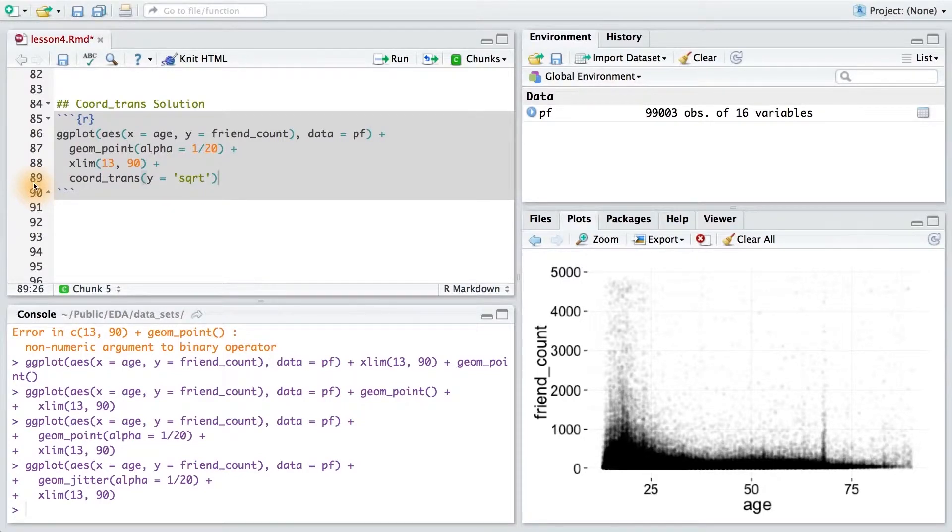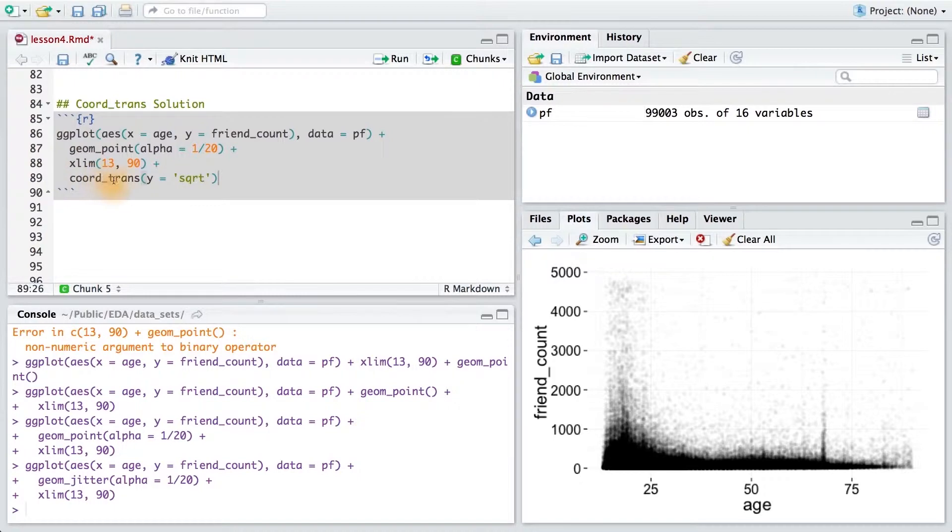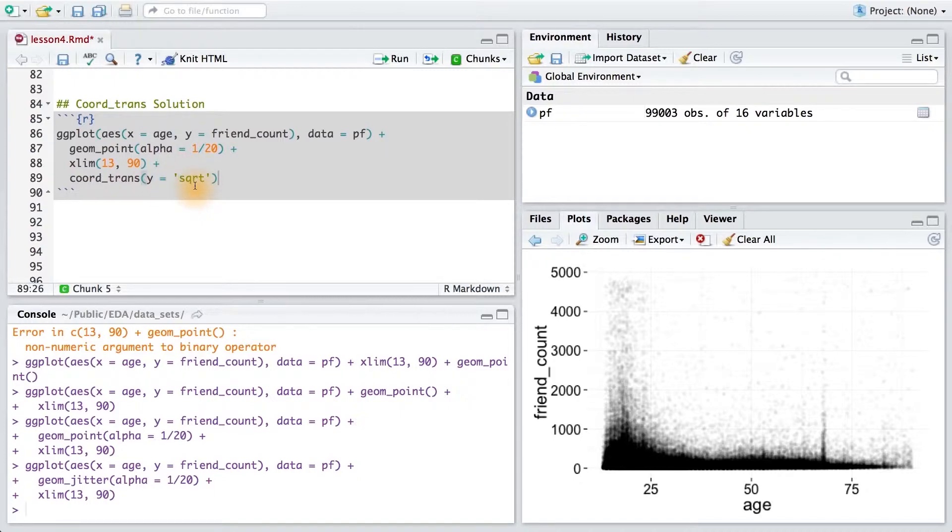For this programming exercise, you just needed to add a new layer onto our code, and that was the coord_trans layer. I'll pass it the y variable and set that y equal to square root, which is the function we'll use to transform the y-axis.